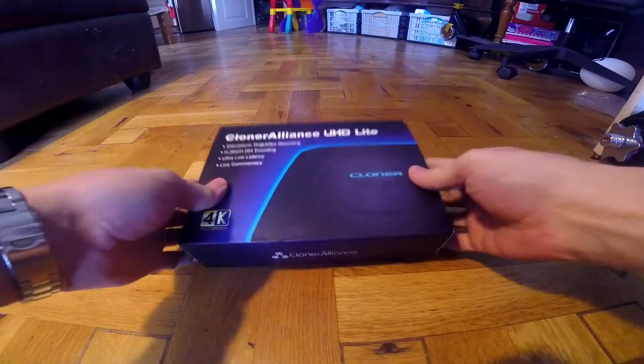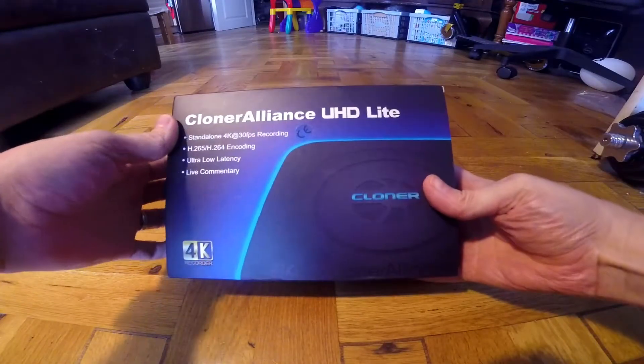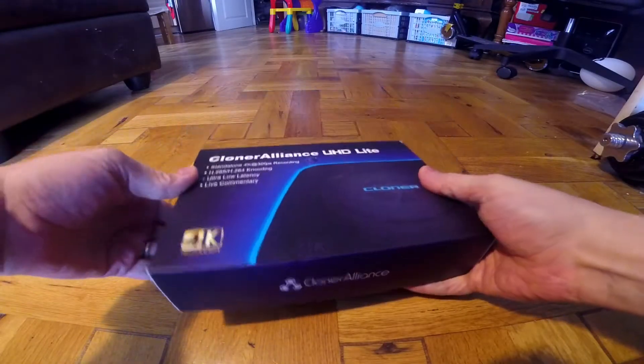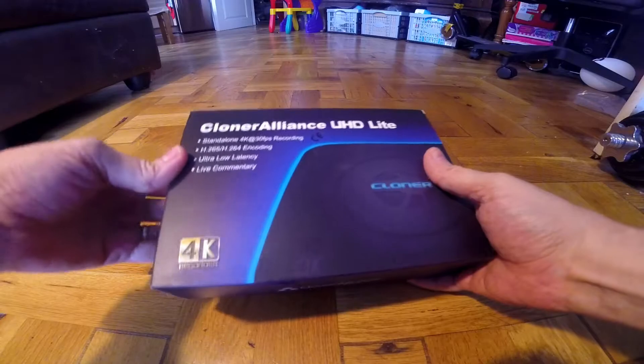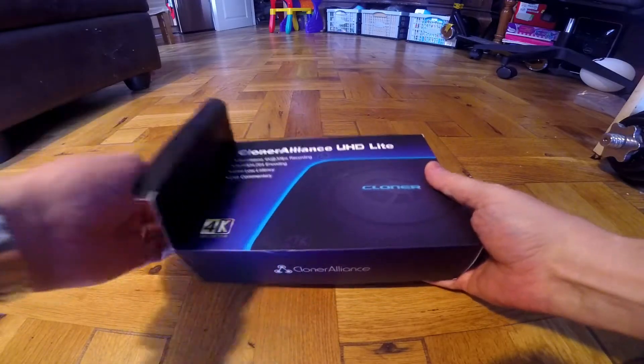I'm looking at the Clone Alliance UHDLite. Let's open it up, let's have a look what's inside.